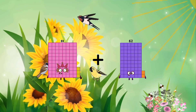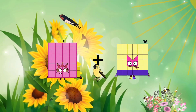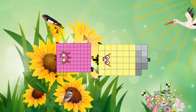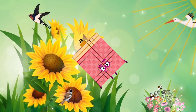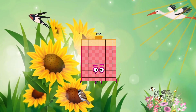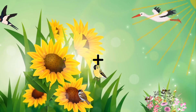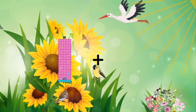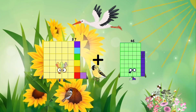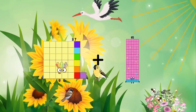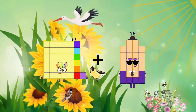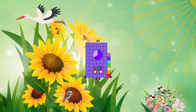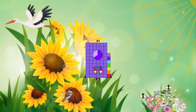83 plus 39 equals 122. 37 plus 30 equals 67.